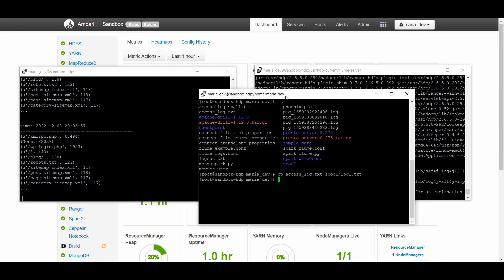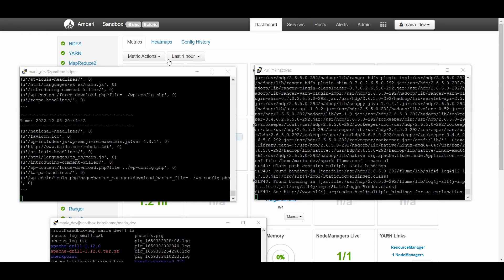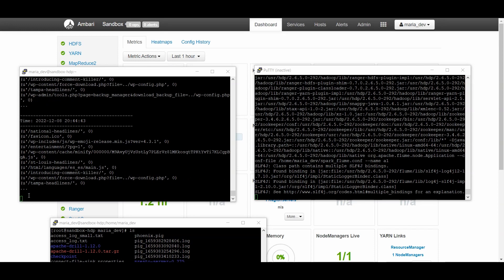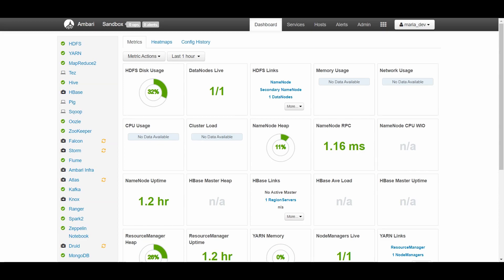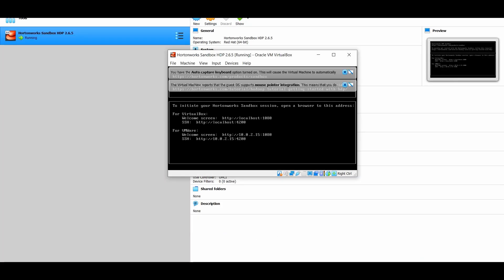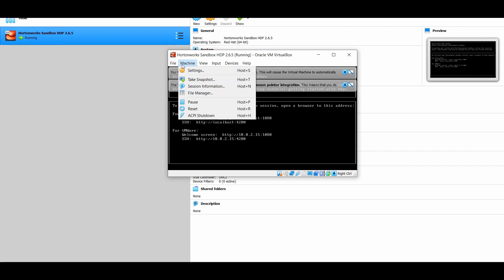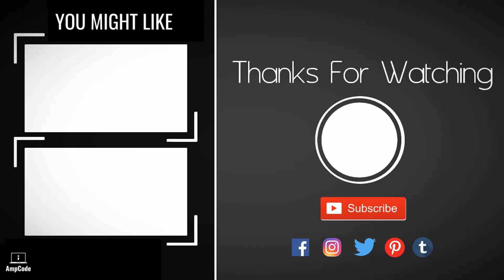Now you can stop the services — stop the Spark code and Flume. Don't forget to shut down your HDP sandbox properly by going to Machine and clicking ACPI Shutdown, to avoid issues on the next reboot. I hope you liked this lecture — please subscribe to the channel, ring the notification bell for latest updates, and follow us on social media linked in the description. Thanks for watching!